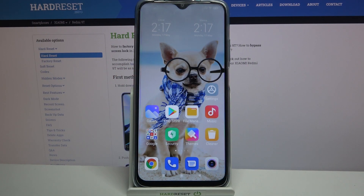Hi! In front of me is Xiaomi Redmi 9T and today I would like to show you how you can change the theme of this device.